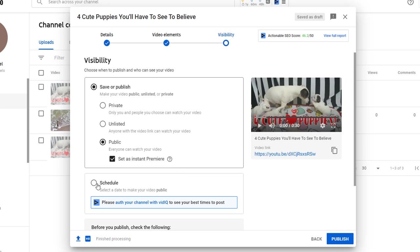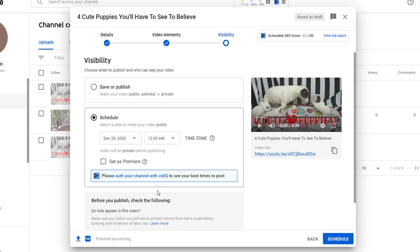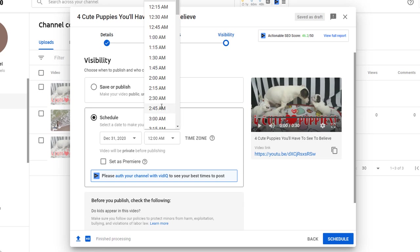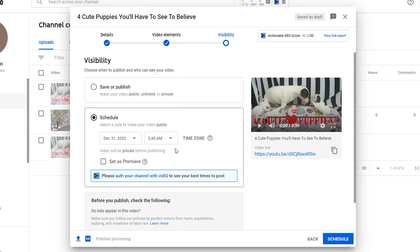Finally, you can schedule the publication of your video to your chosen date and time. This is the option I use the most as it allows me to pick the best time when I feel most of my subscribers are likely to be online. There is also the ability to premiere your video as part of the schedule.